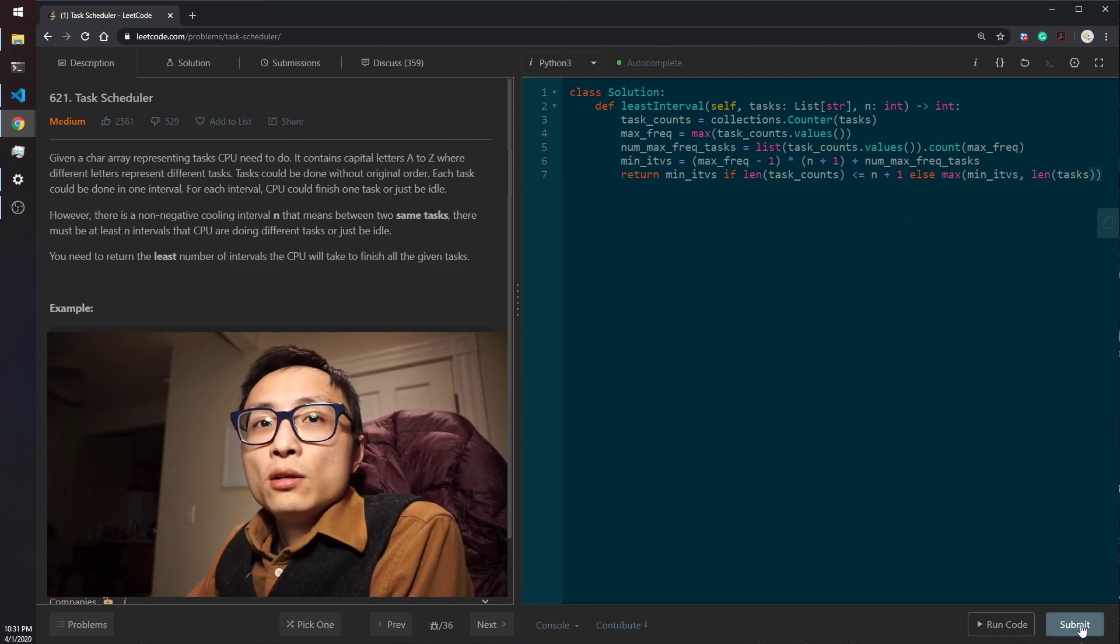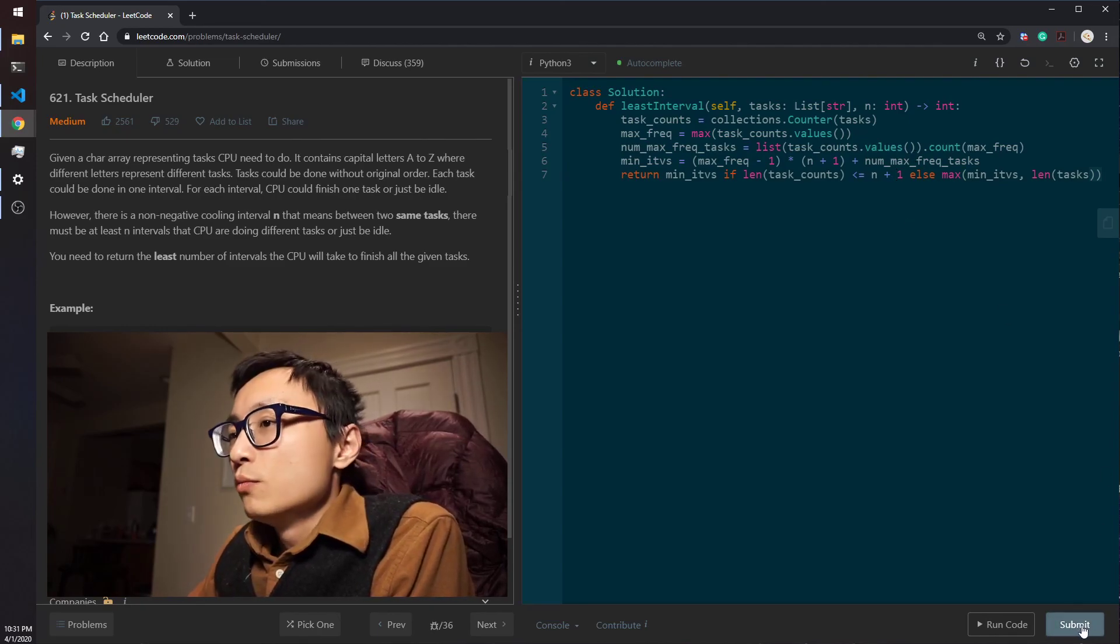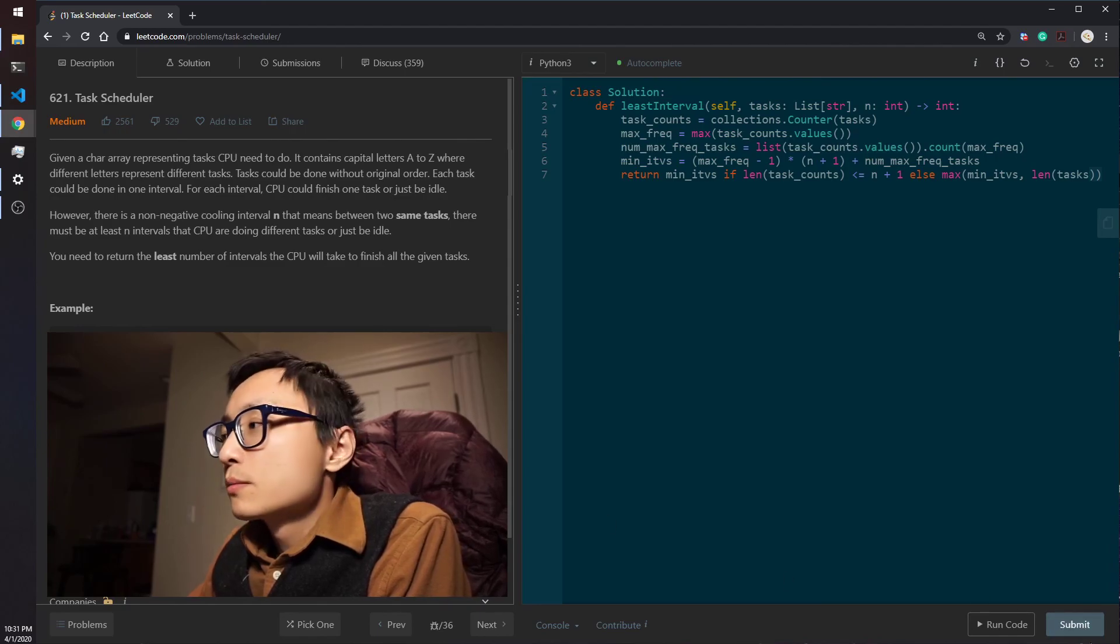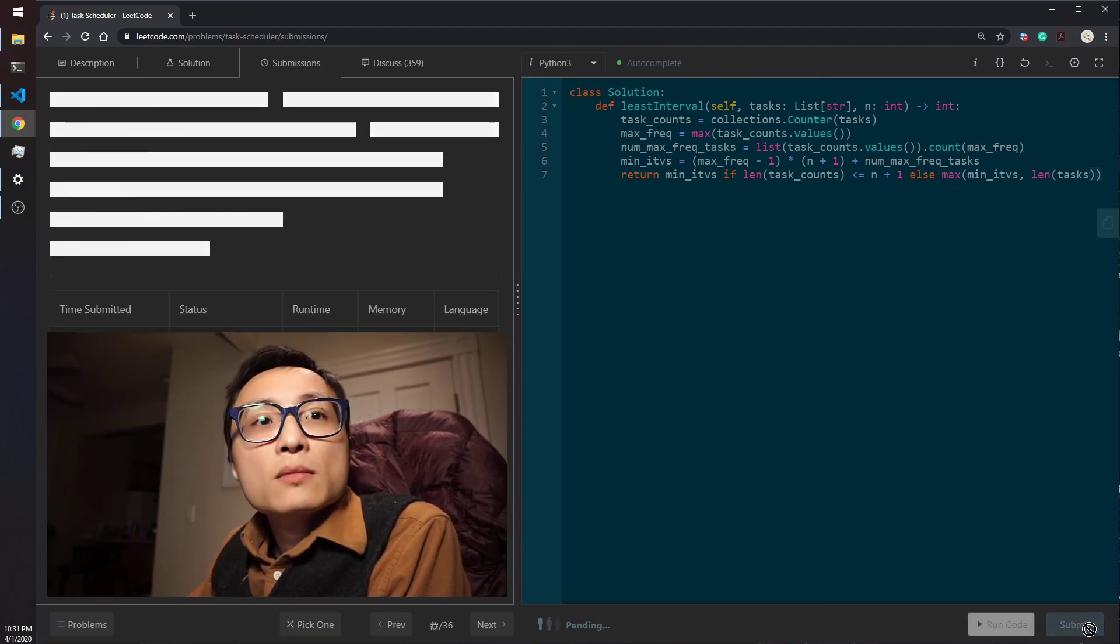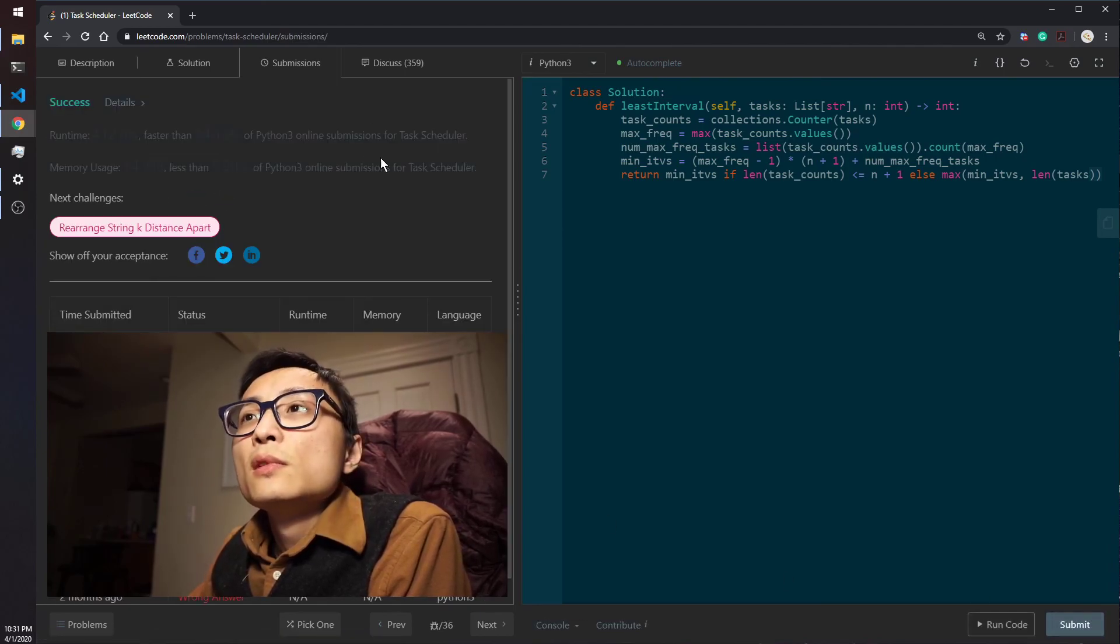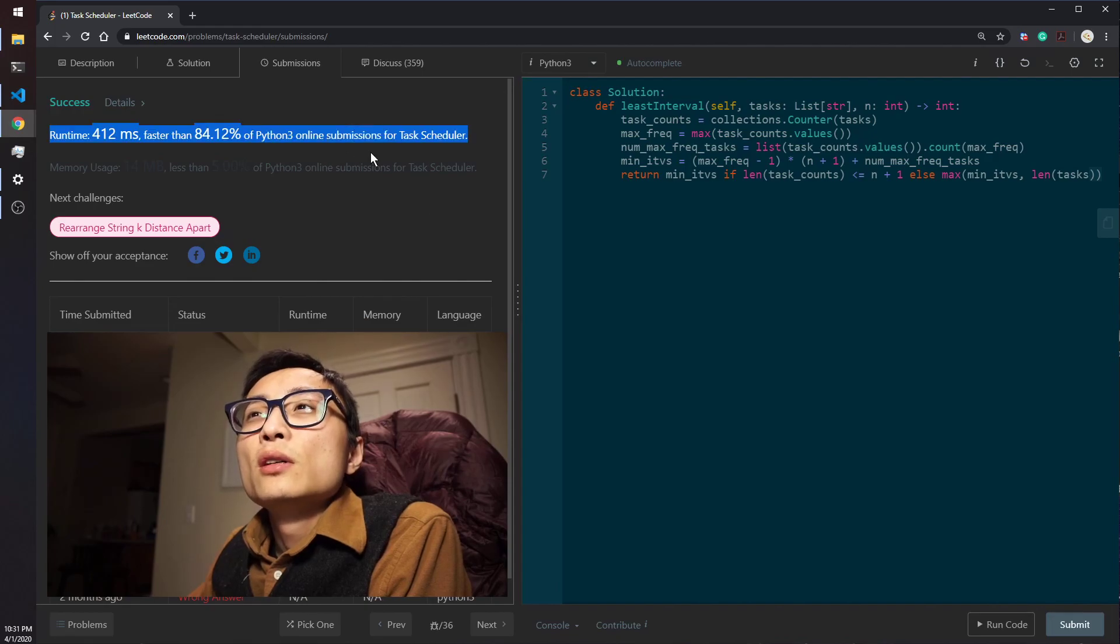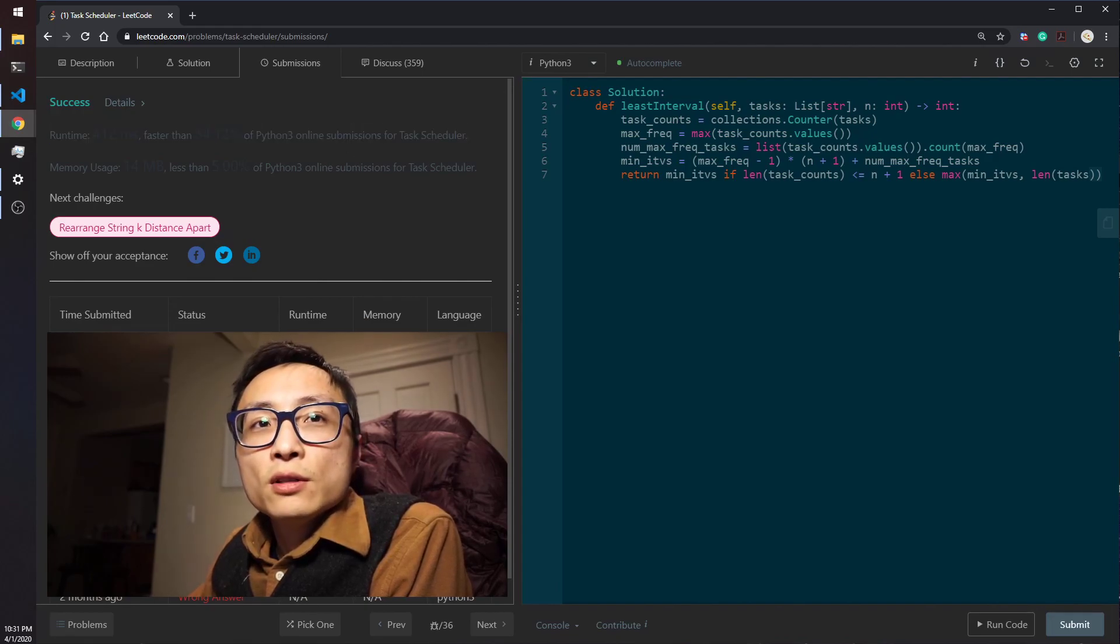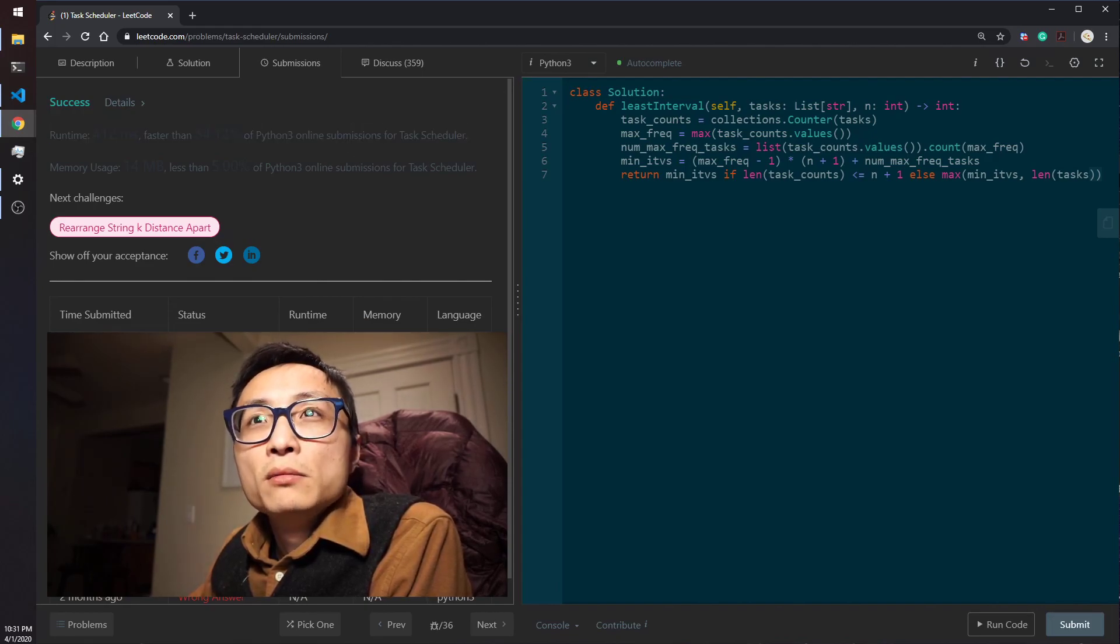So yeah, I think this is the code. Let me submit it to see if it works. Yeah, it works. Okay, so that's the question for today. Bye for now.